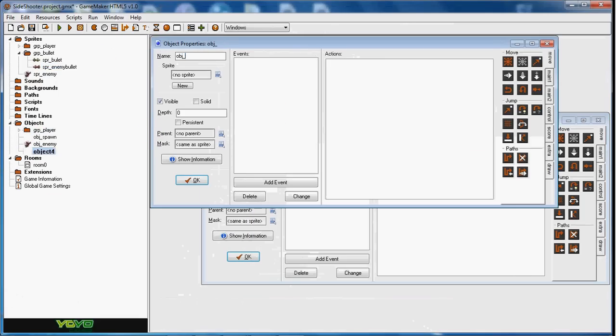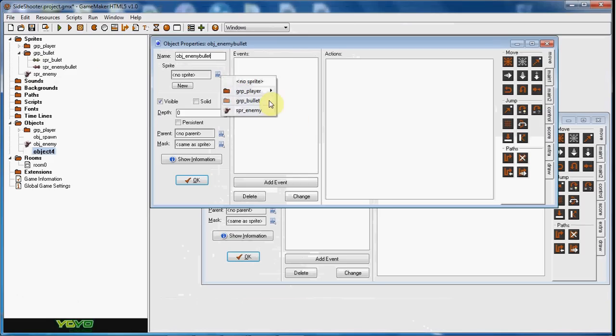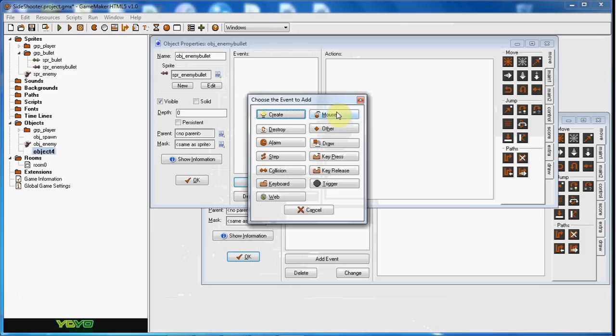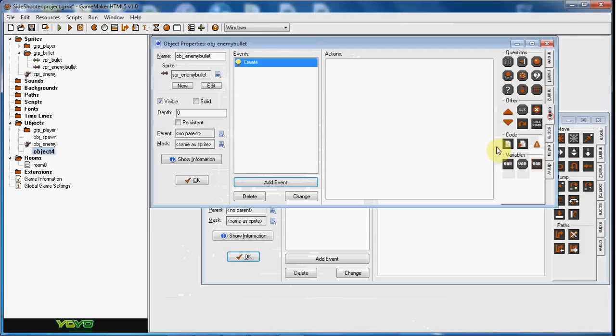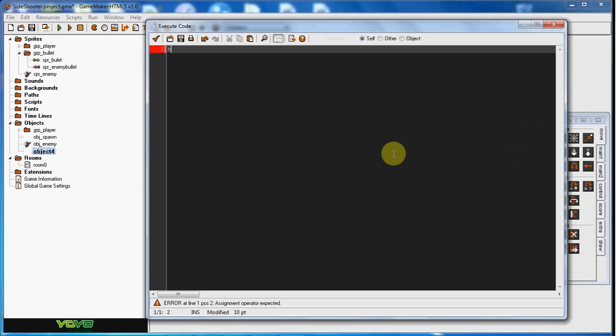Enemy bullet. So there we go. And now what we're going to do is just in the create event, h speed equals negative 15. Or however much you want.